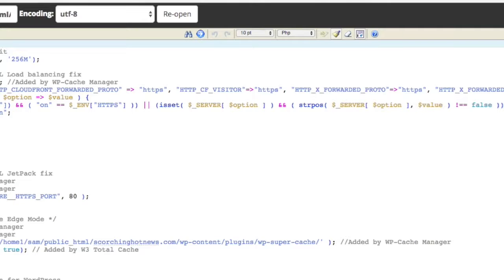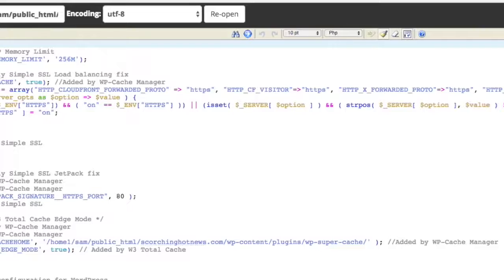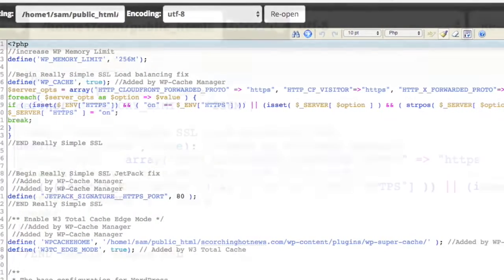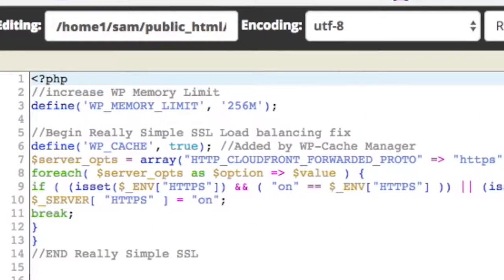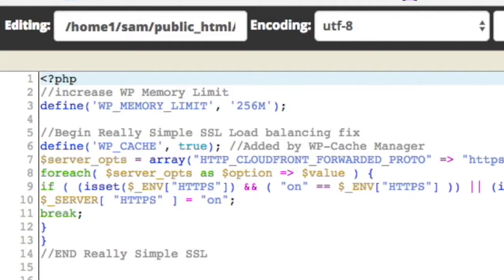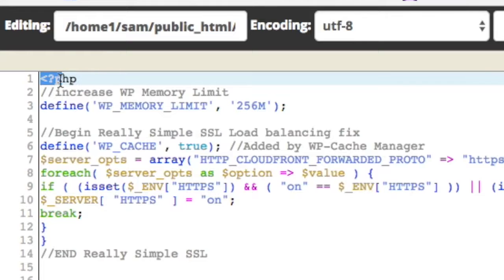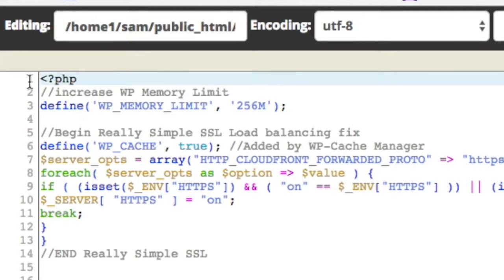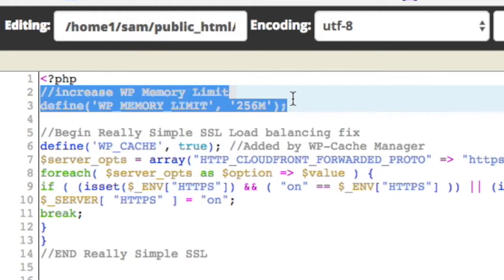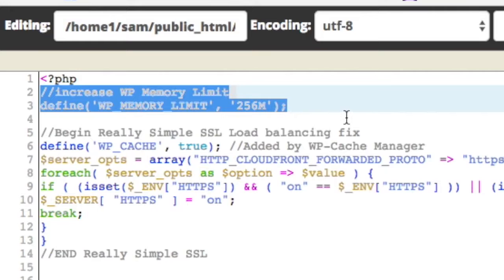Let me just drag this across back into view. Now what I want you to look at is the top of your code in there, and you'll see a thing called PHP just there. I want you to drop this code in here. This is the code on the second and third line: increase WordPress memory limit, define WP Memory Limit to 256.